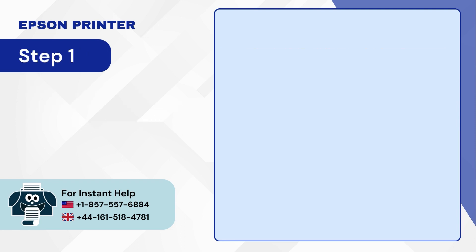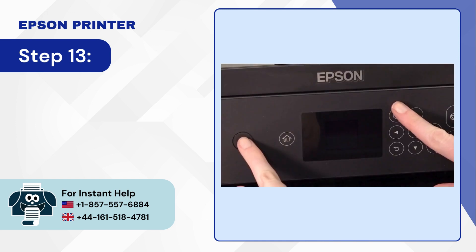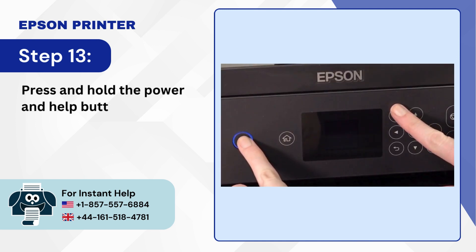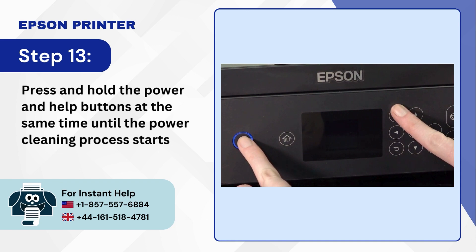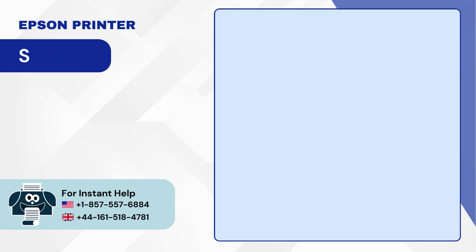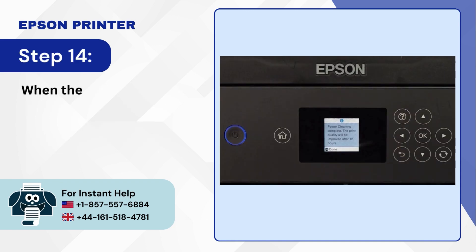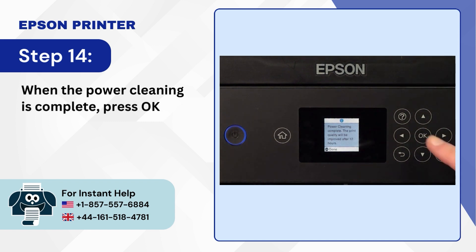Step 13: Press and hold the power and help buttons at the same time until the power cleaning process starts. Step 14: When the power cleaning is complete press OK.